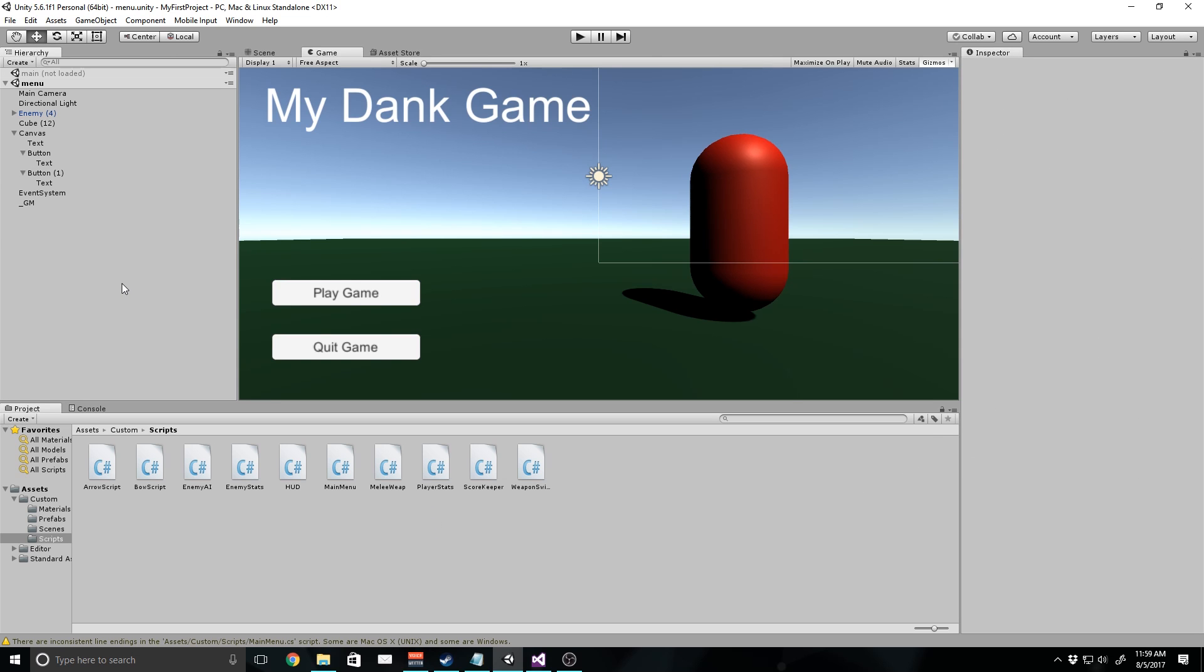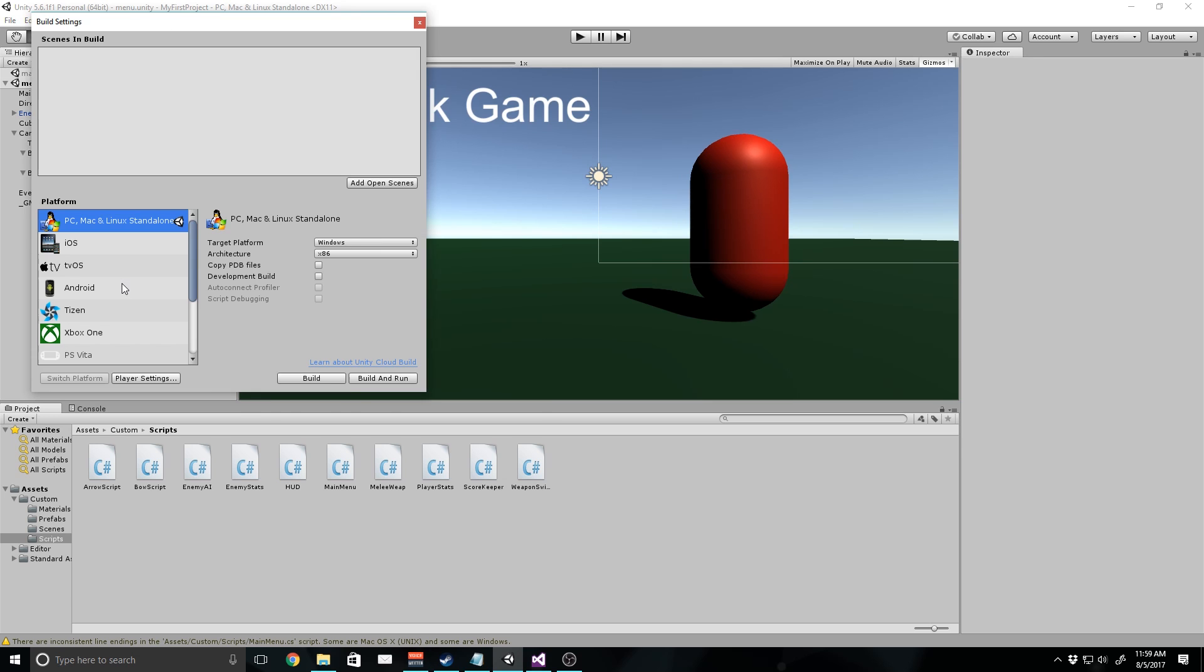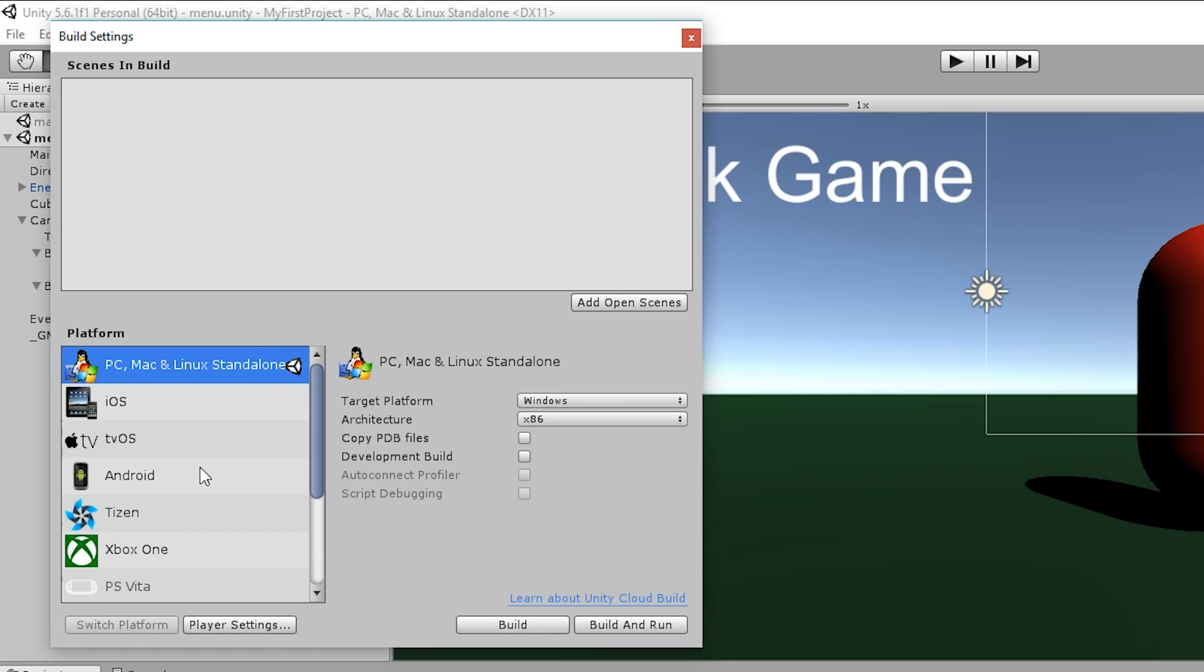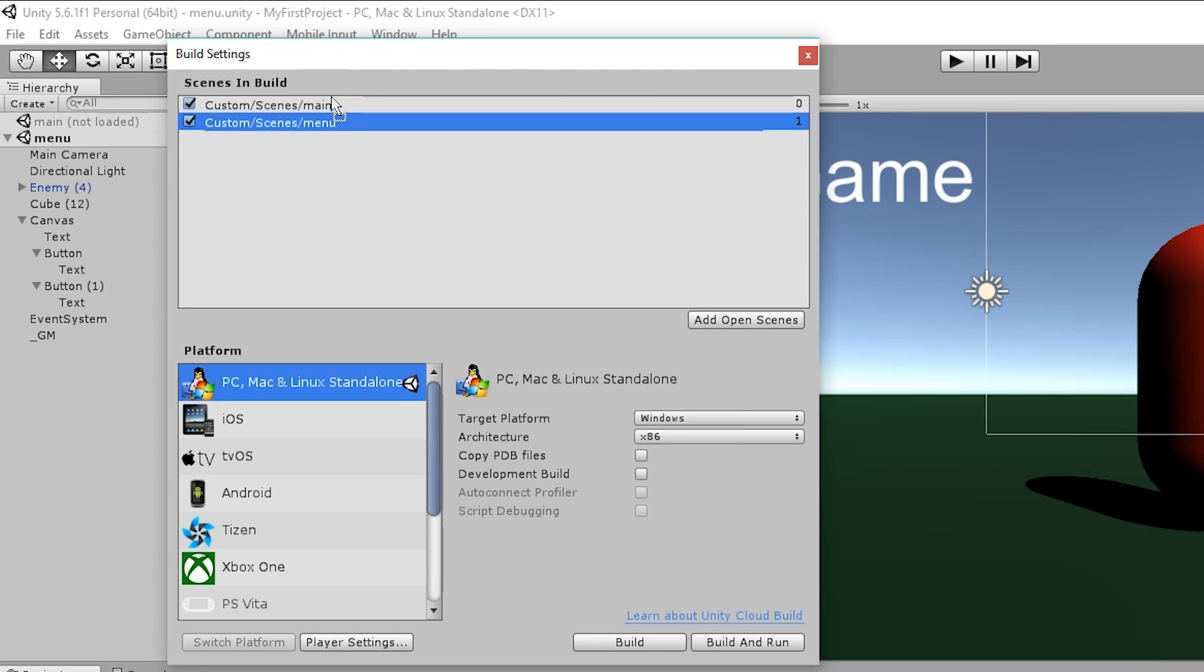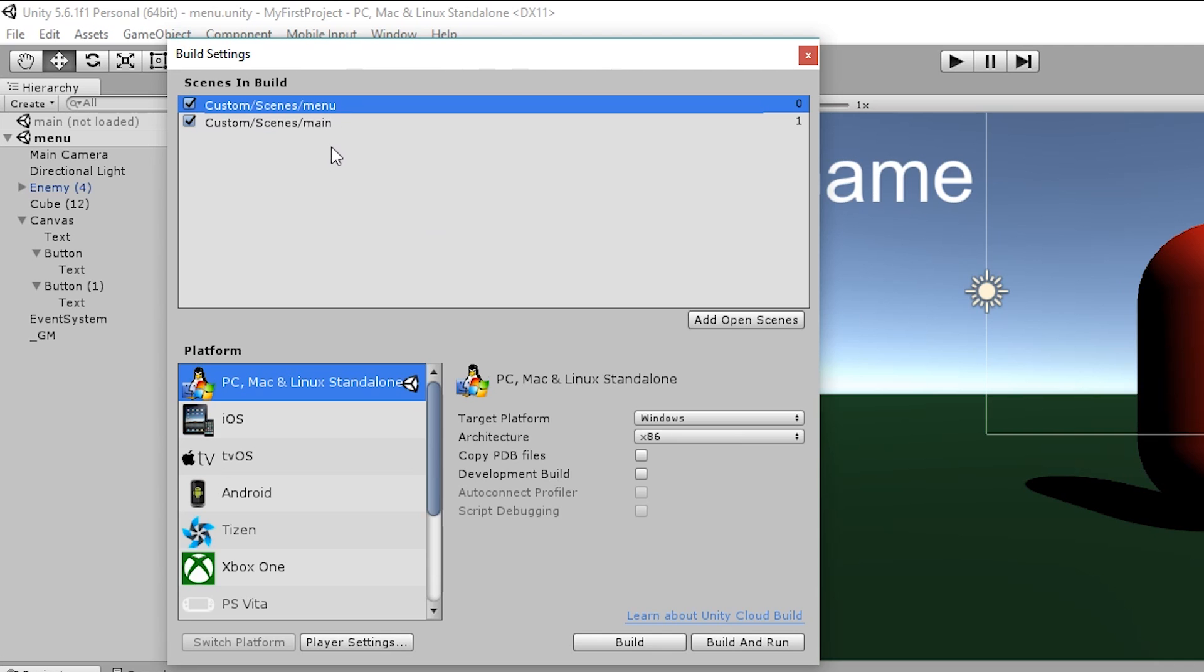Now we're just going to put them in what's called our build settings so this can be our final product. I'm going to hit shift control B to open up our build settings. In here you'll see we have add open scenes. I'm just going to click on this and you'll notice that it loads the two scenes that we had in our hierarchy. Now I can just drag the menu on top of the main. This is going to be the first scene that loads, and then the main is going to be the next scene that we actually run.